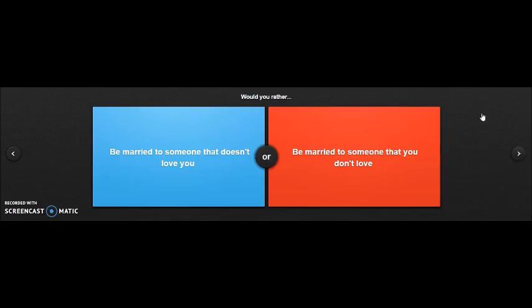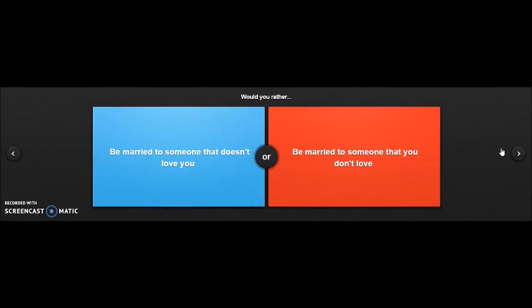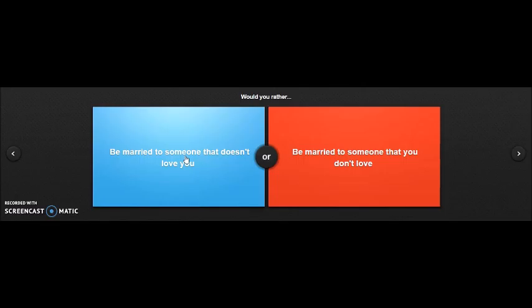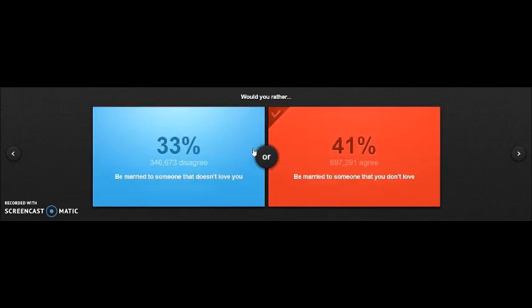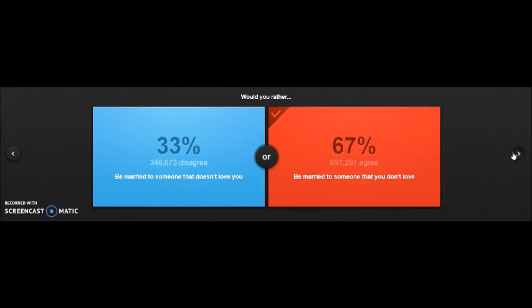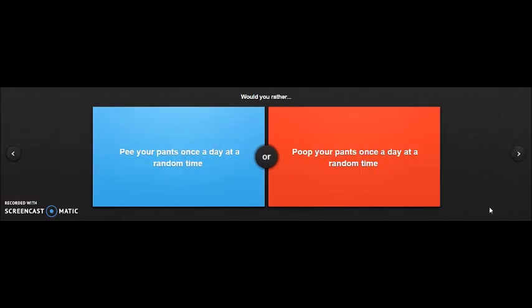Would you rather be married to someone that doesn't love you, or be married to someone that you don't love? Married to someone that doesn't love you, you're forcing someone to marry you, which is something wrong with you. Or someone that you don't love? These both don't make sense. I'm gonna have to go with red because blue, they don't like you, they don't want to marry you. If you keep this a secret then yeah sure, don't tell them.